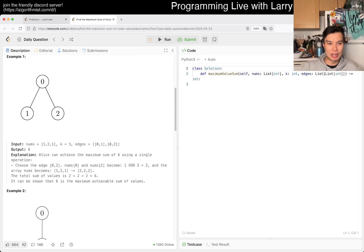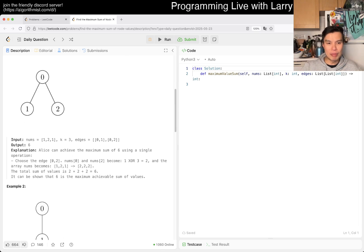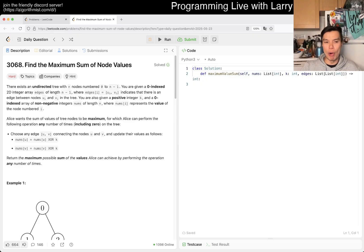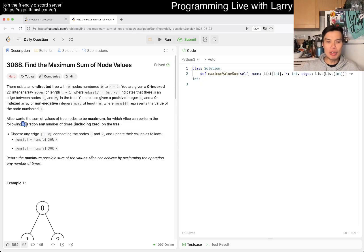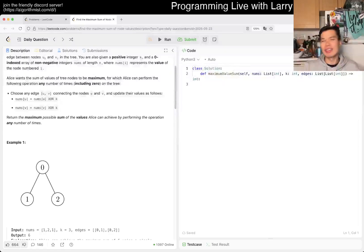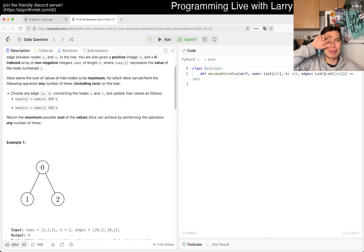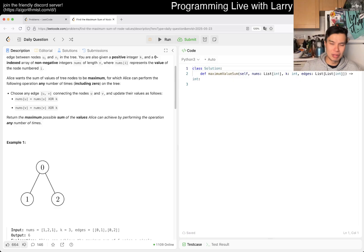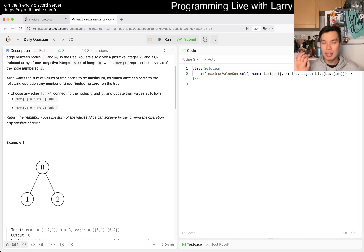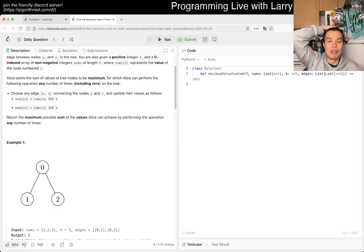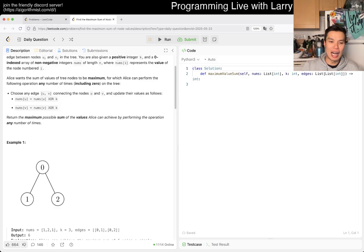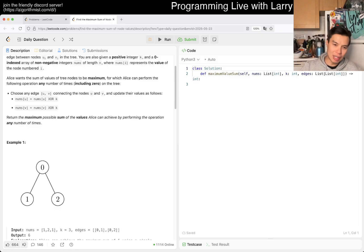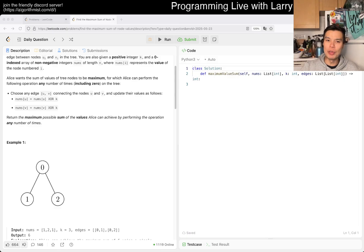Alice wants the sum of values of tree nodes to be maximum, for which Alice can perform the following operation any number of times including zero on the tree: Choose any edge connecting nodes U and V, reconnect them, and update their values as nums[U] XOR K and nums[V] XOR K.